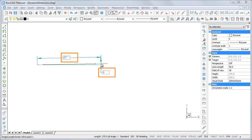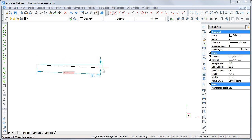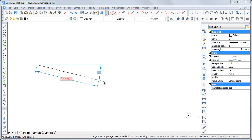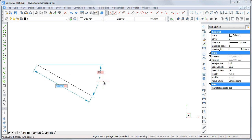The length field is active. Type a value in the length field, then hit the tab key to jump to the angle field. The length field turns red and is locked. Type a value in the angle field and hit the tab key. Both fields are locked now.